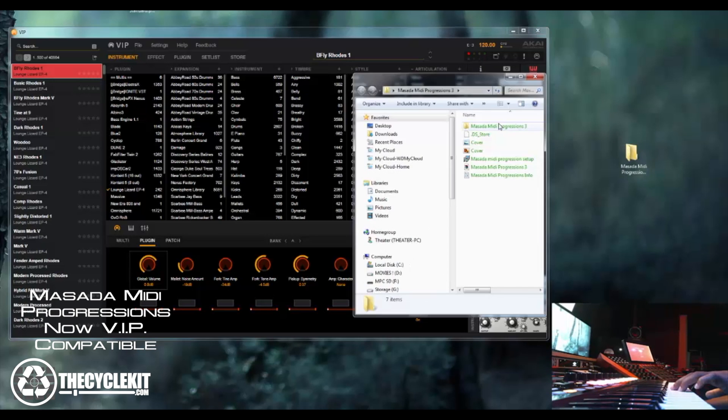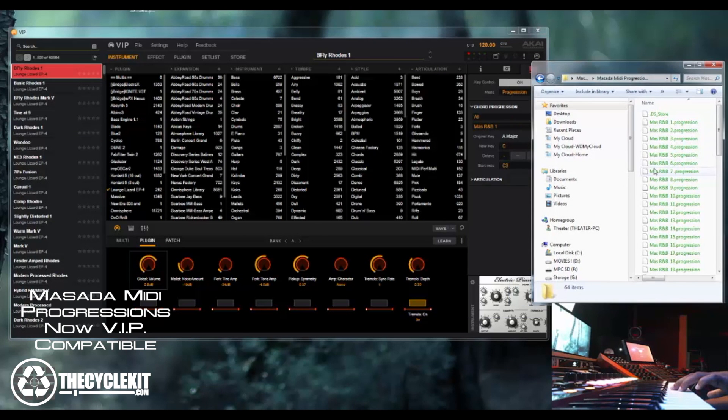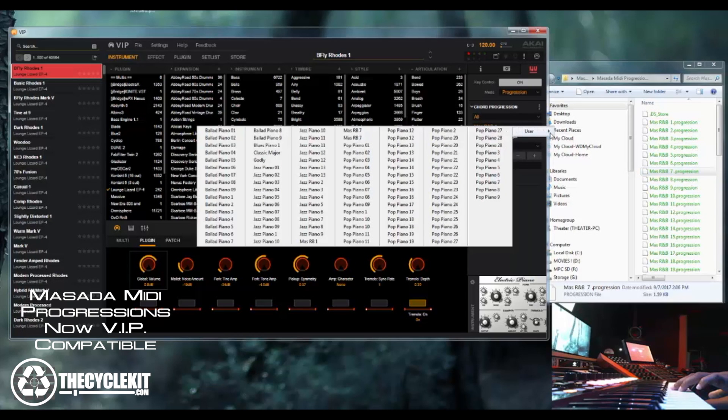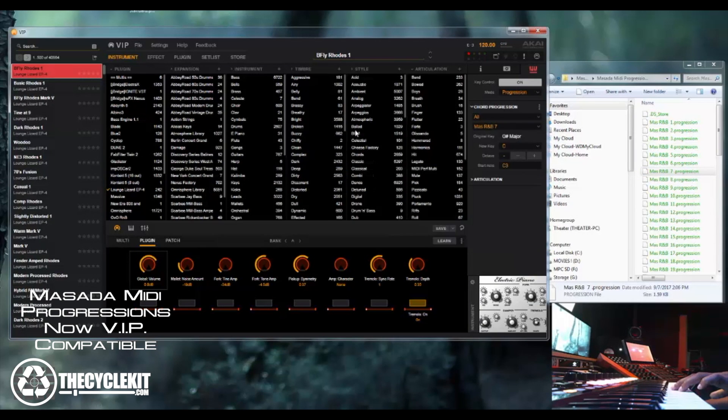So we go here to this folder. We'll go here. We'll just drag it right in. Like so we'll take number seven. All right. So you go here to the user. You go find Masada R&B 7. Bam.